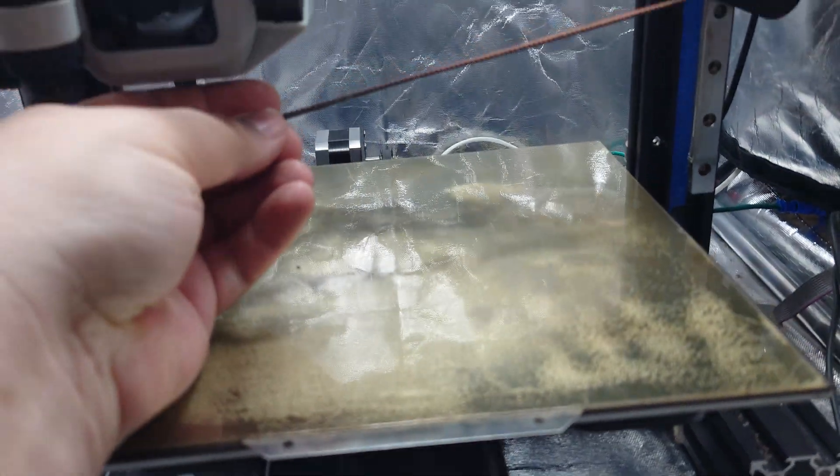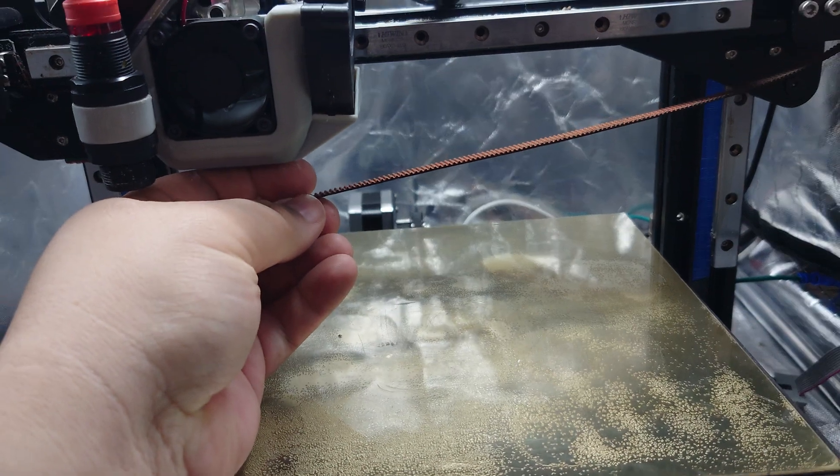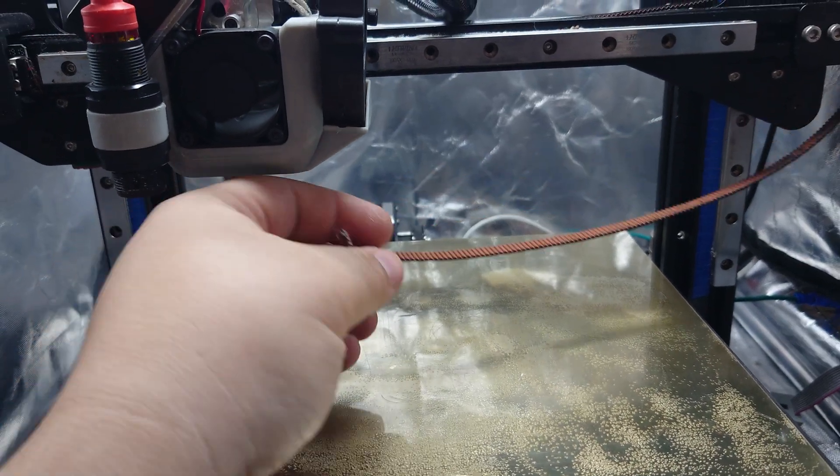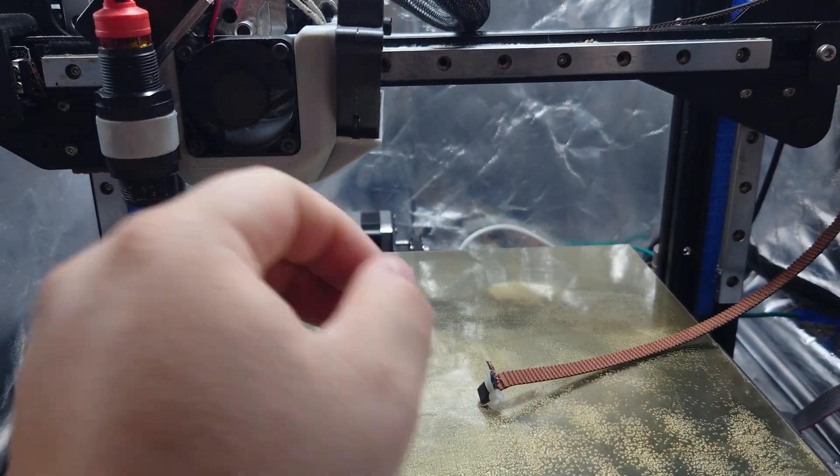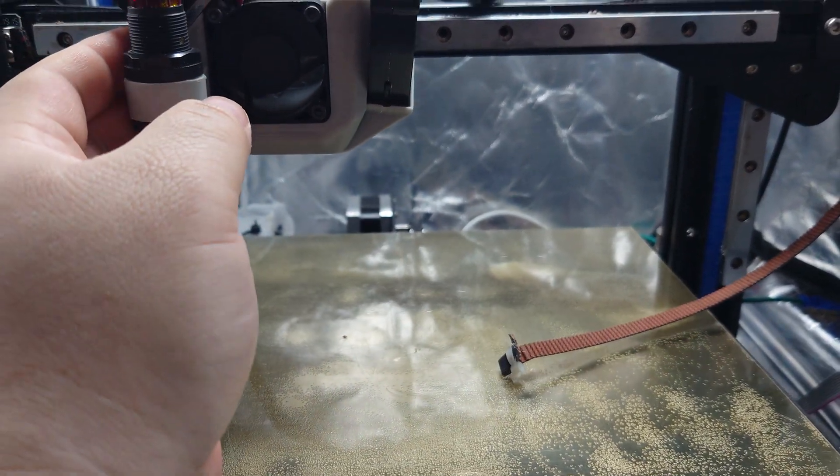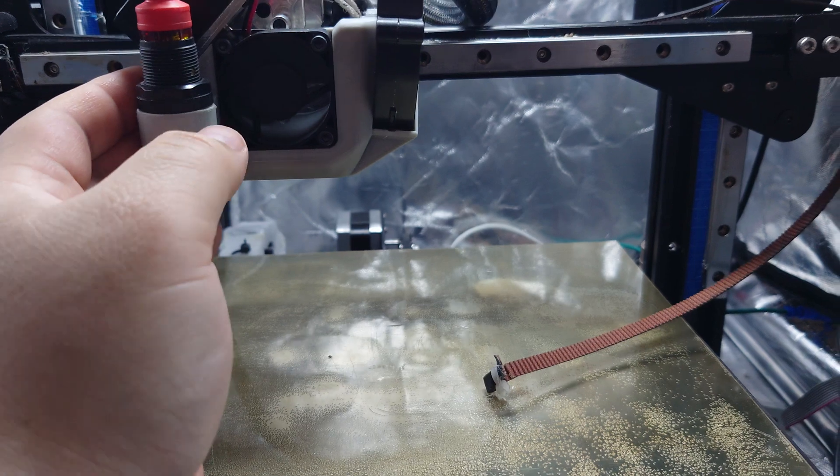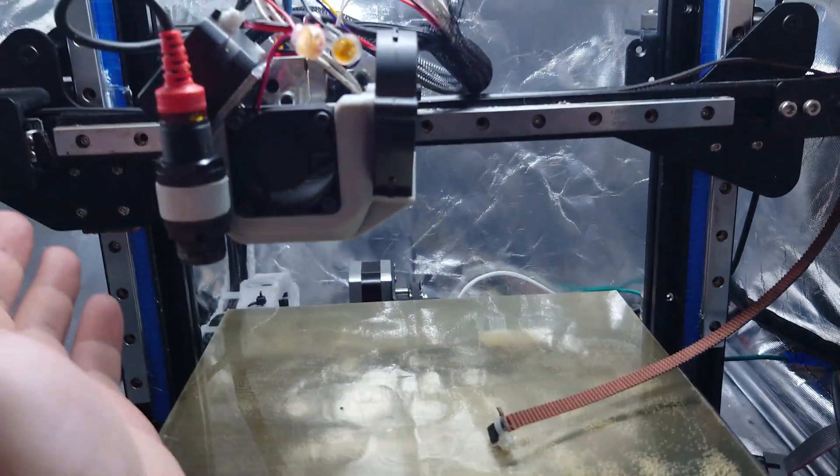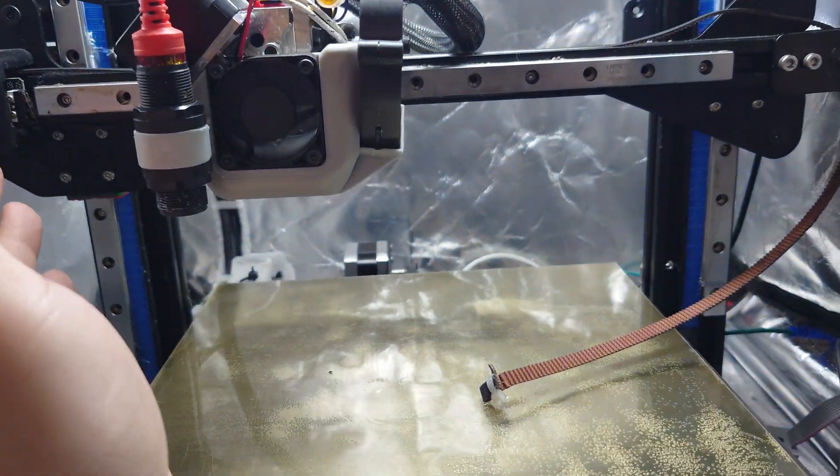That's great because then I can just slot this right where it goes on the X-axis gantry's tool head and bada bing bada boom.